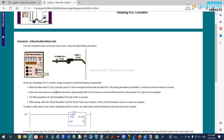The operation will also stop anytime we click stop. While testing, utilize the reset buttons for timer and counter, or use the simulator to reset the values in your project. It also gives us a hint that we can use the displays to show the counter value.